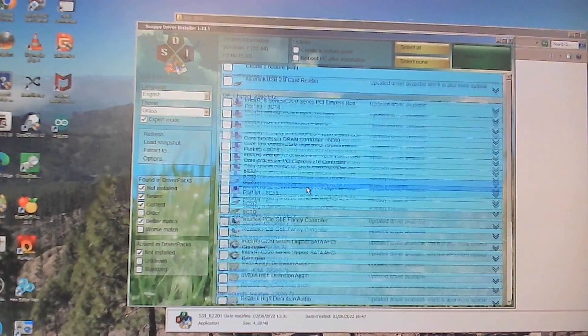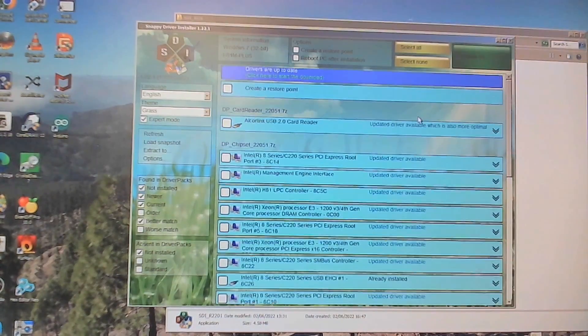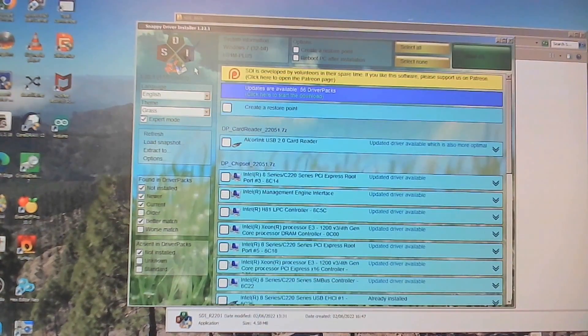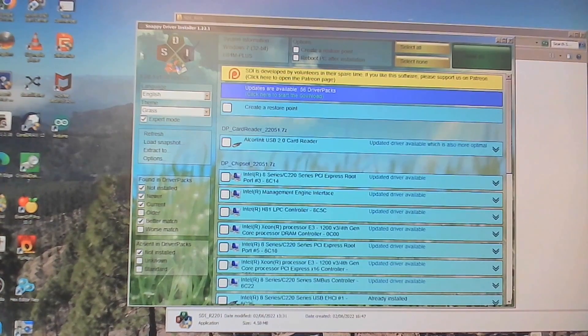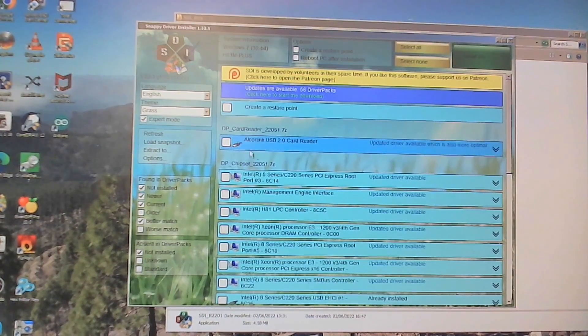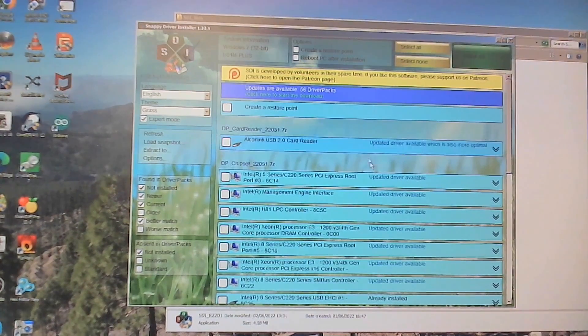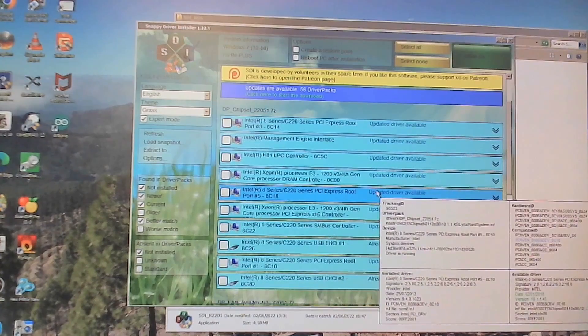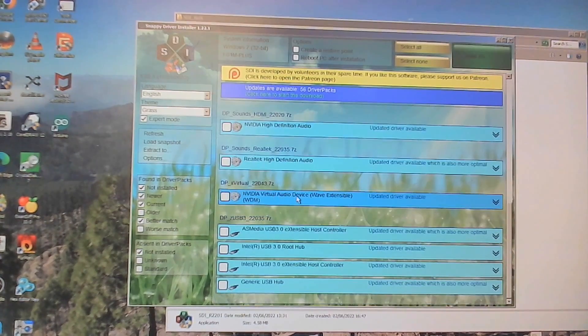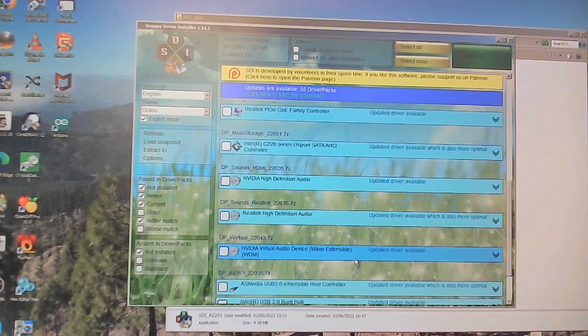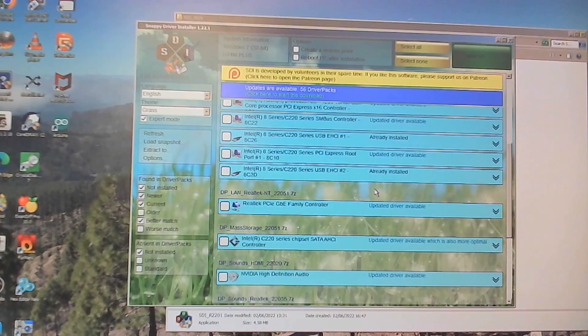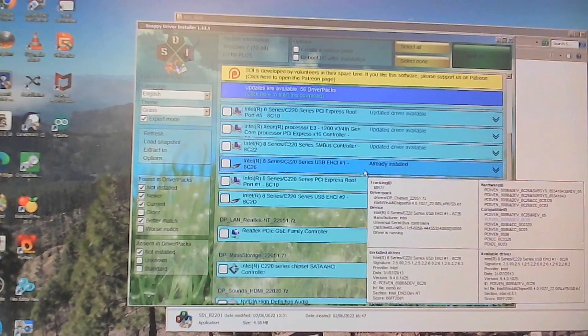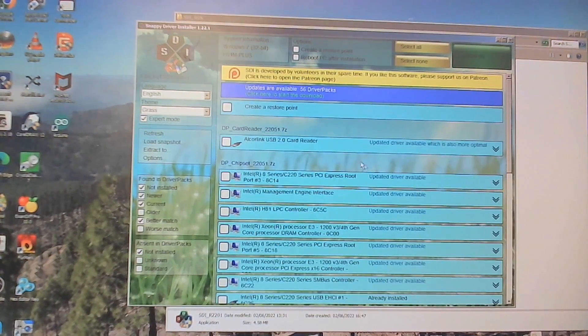So what I can show you is this actually is SDI. So this is a free download. We can have a look at that in a moment. But basically it shows all the drivers that are installed on this machine and it tells us whether they are up to date, whether there is an updated version available and so on.